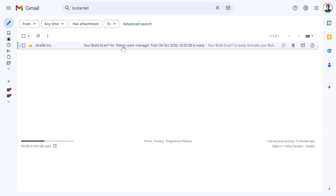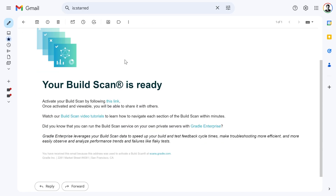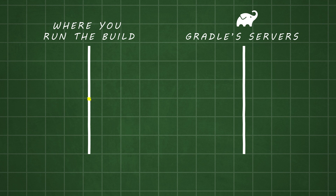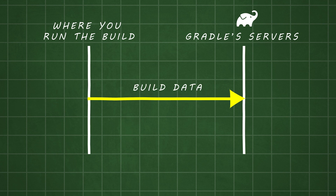The great thing about build scans is that you can easily share the link with colleagues so they can help you look for possible improvements. The downside is that even though the link contains a random string that even your favourite AI tool couldn't guess, that URL is still public. And of course, to publish and view a build scan you have to actually send data to Gradle's servers.